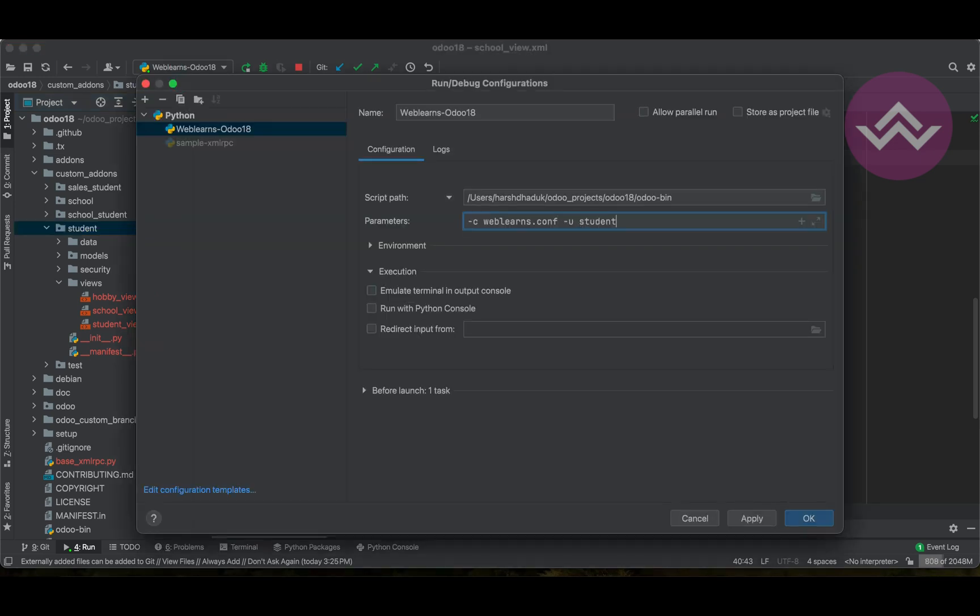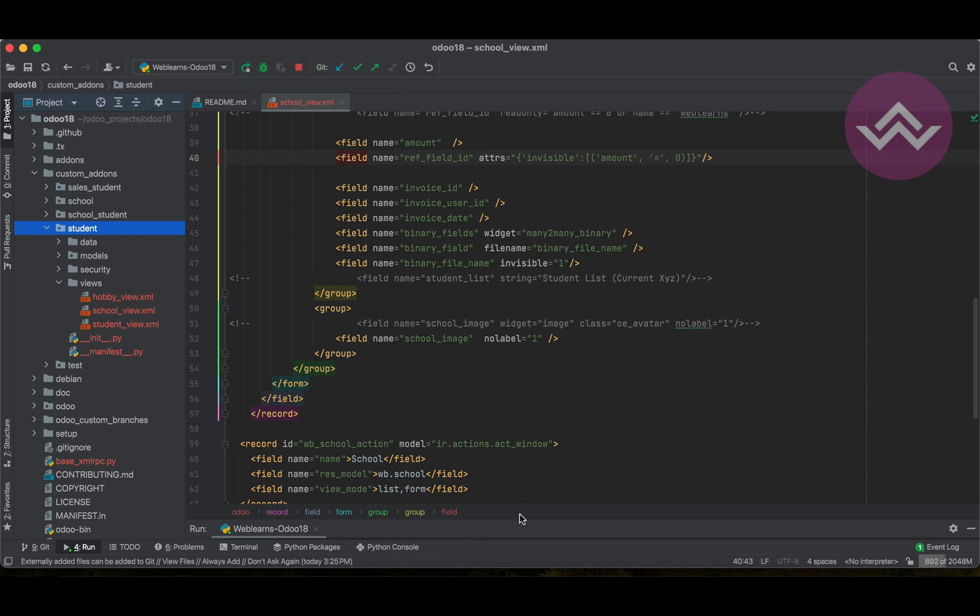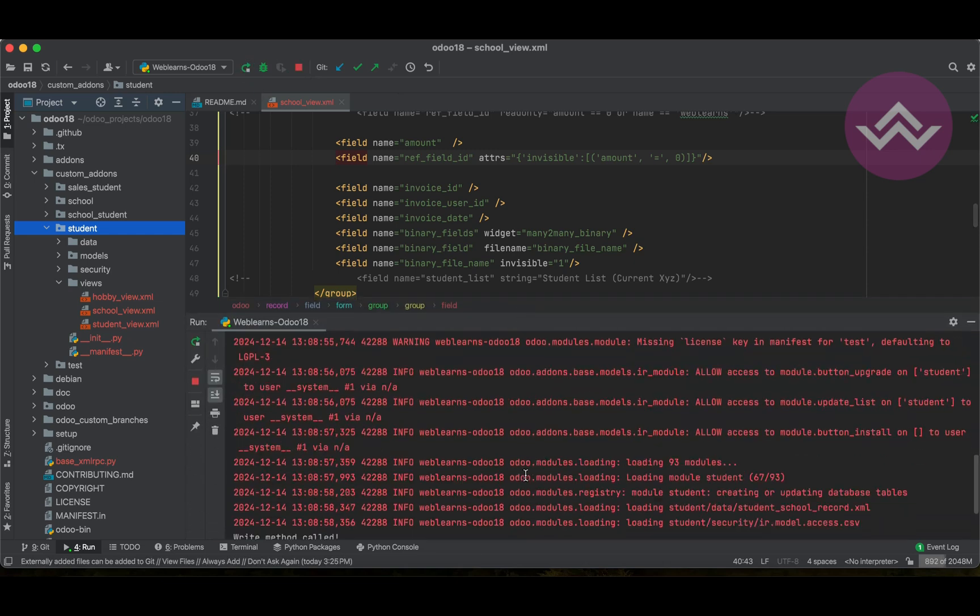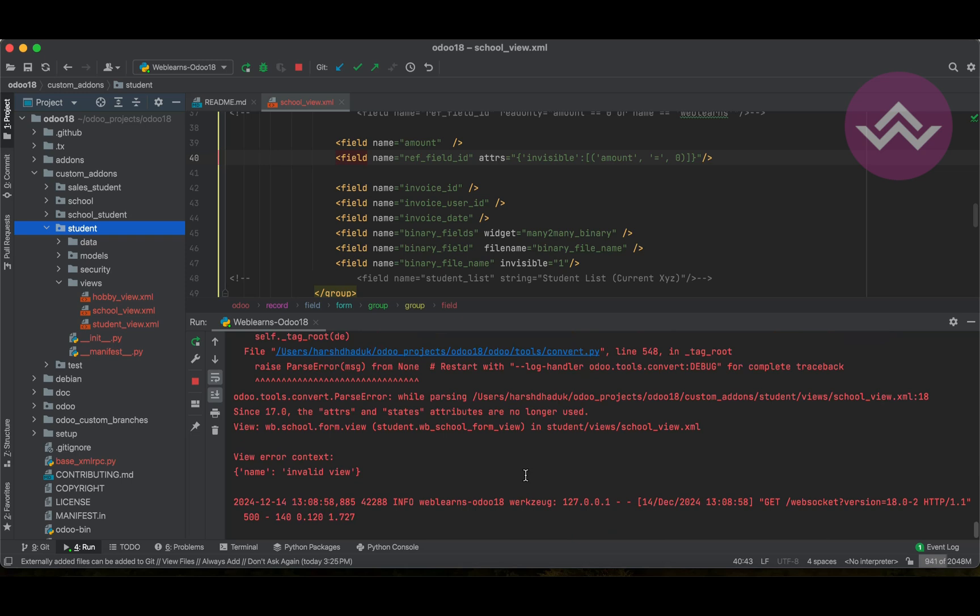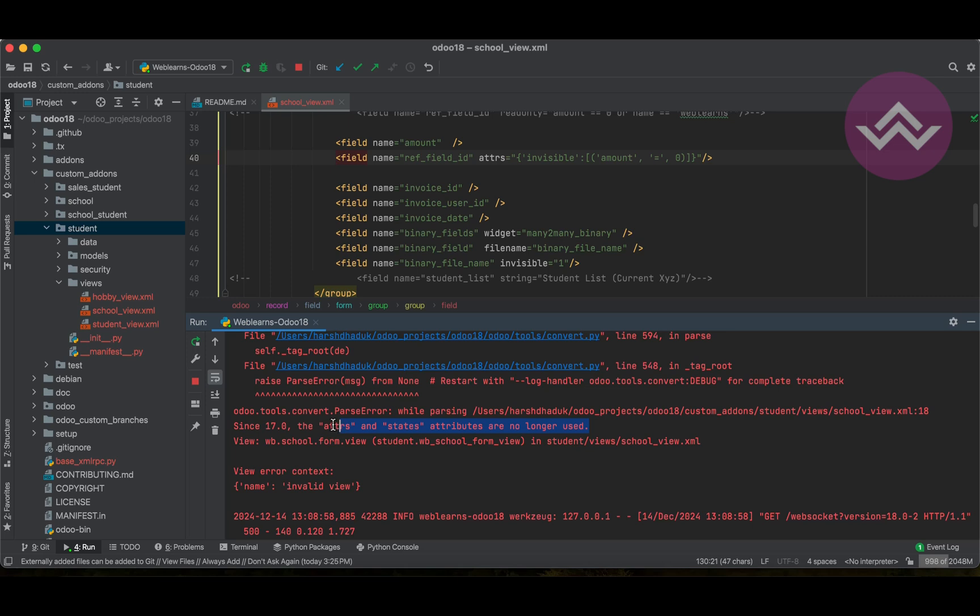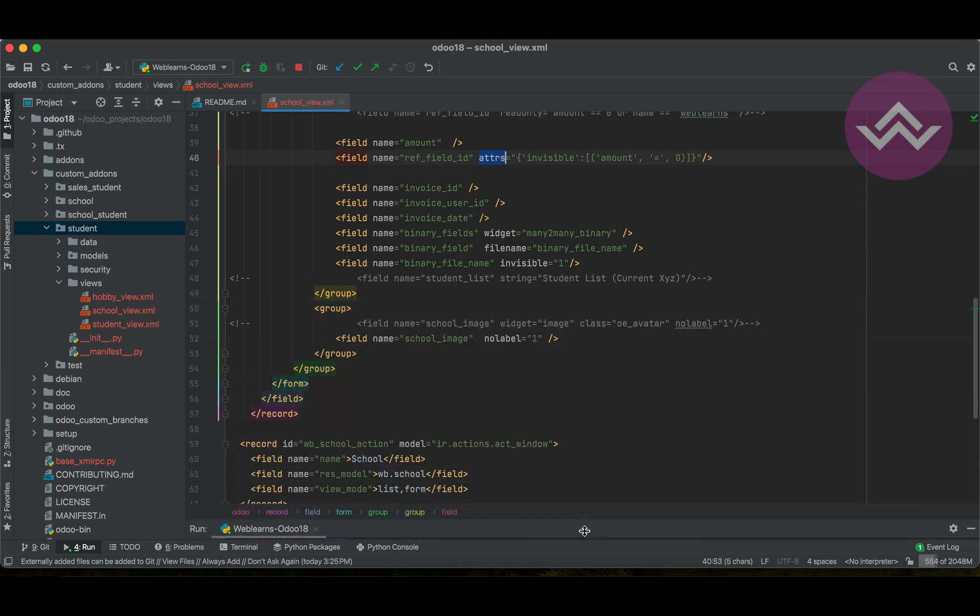So guys, if you don't know how to configure Odoo in PyCharm, please check the detailed playlist. I already explained everything. So let's open this terminal. And now, you can see here, it says, since Odoo 17.0 version, the ATTRS and the STATS attribute is no longer used. So that means this ATTRS is completely removed from version 17. So right now, I'm using version 18. Or, let's say, if you are working more than Odoo 17 version, then this attribute, if you see, that means you will always get the error message. Why? Because this attribute is no longer used or not available.